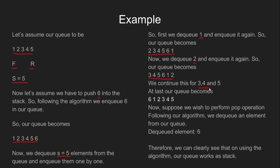We continue this for 3, 4 and 5. At last, our queue becomes 6, 1, 2, 3, 4, 5. This is exactly the same result if we had pushed 6 into a stack.